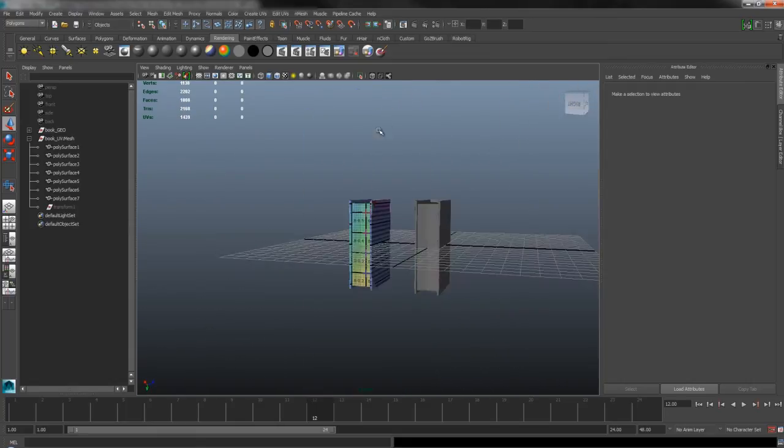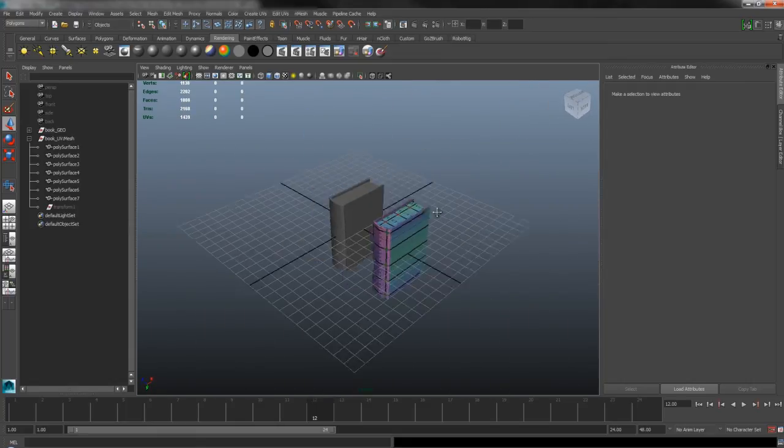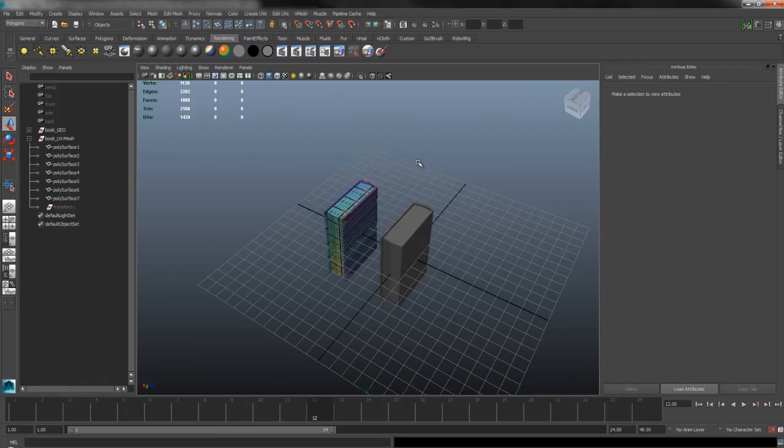So there you have it. The basics of UV layout. I hope this was useful. And thank you very much for watching.